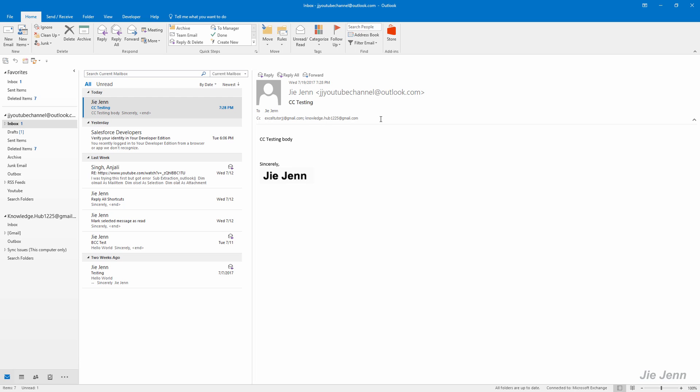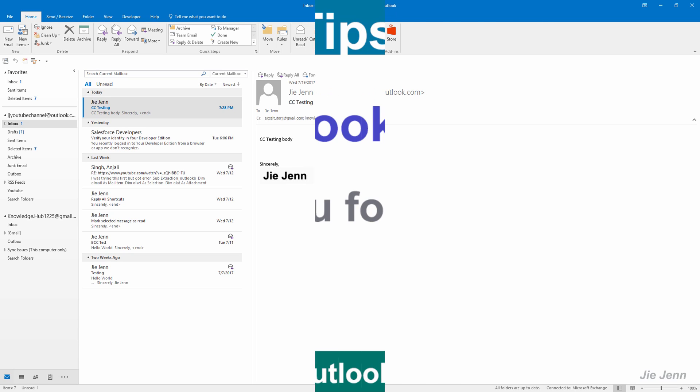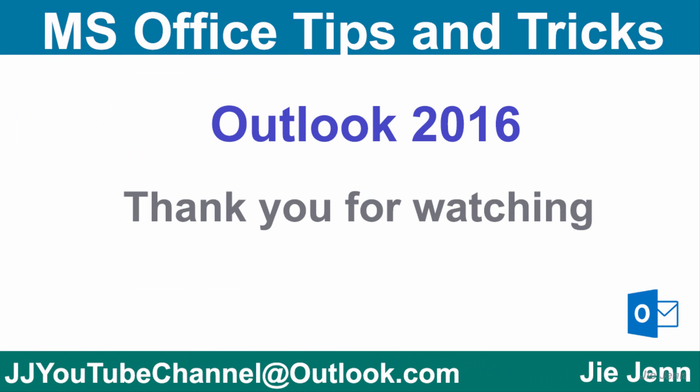Thank you for watching, bye bye. If you found this video useful, please give a like to my video and subscribe to my channel. I look forward to posting more videos in the future. Thank you and bye bye.